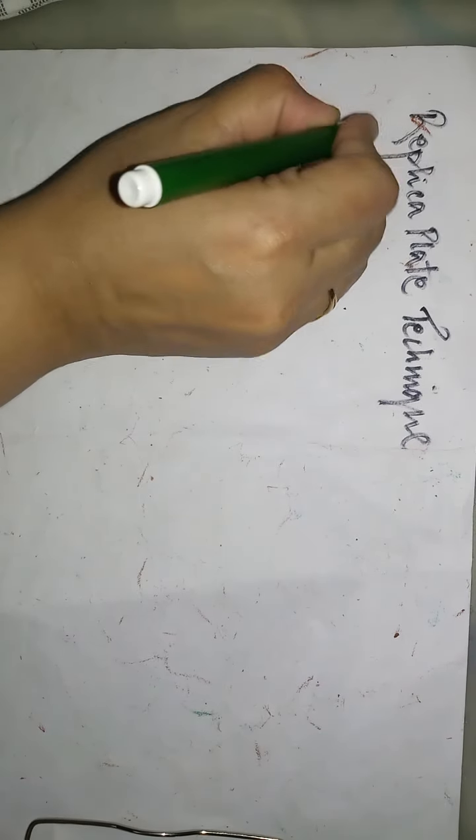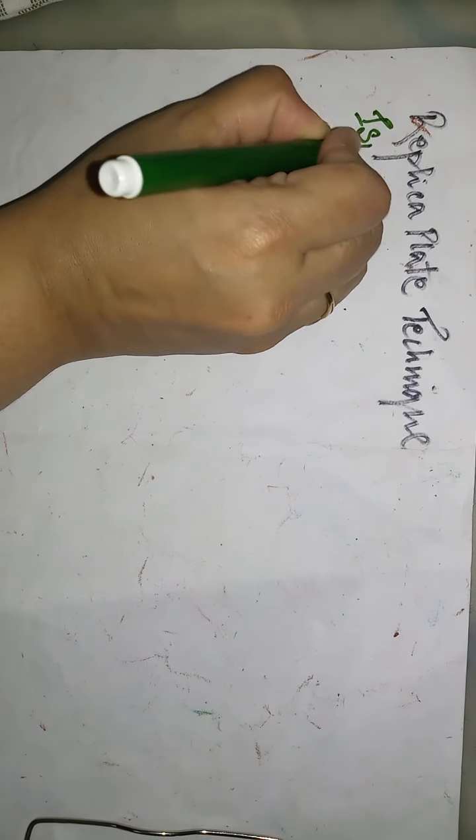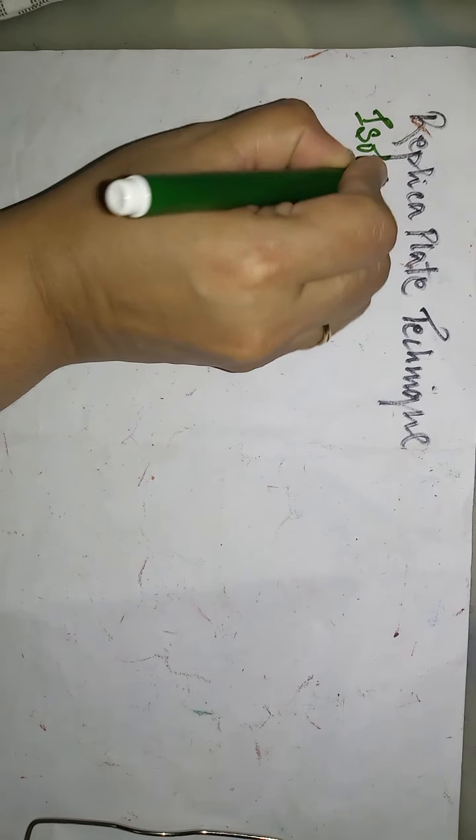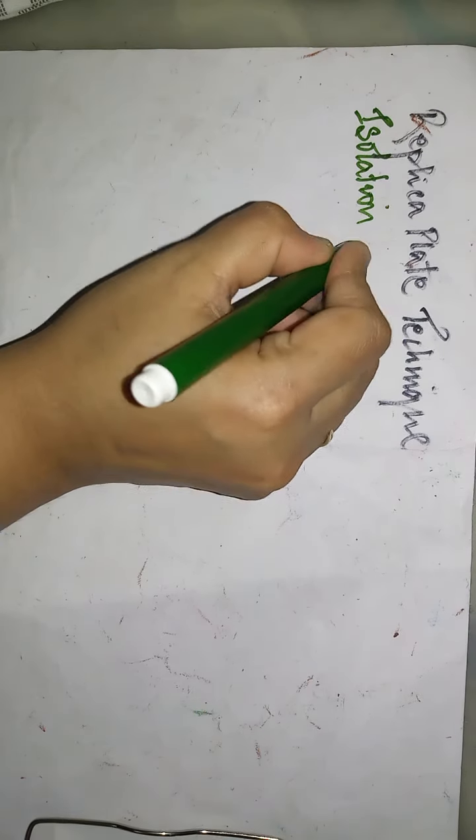Hello friends, today I am going to teach you a topic on replica plate technique. Replica plate technique is a technique used for isolation of mutants.